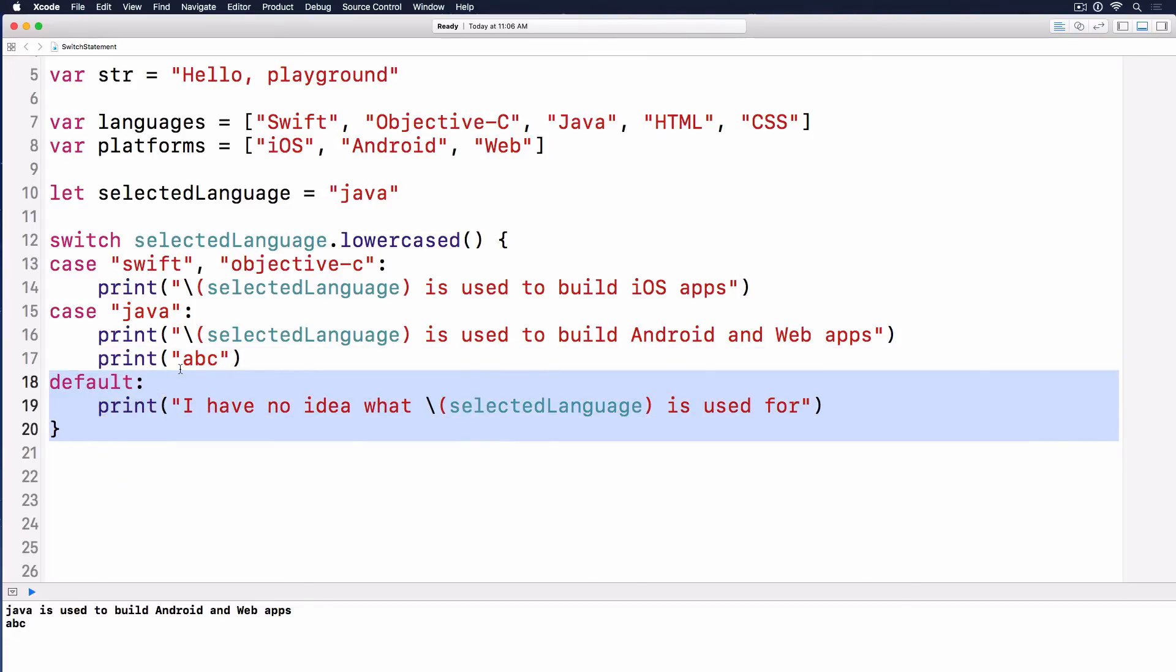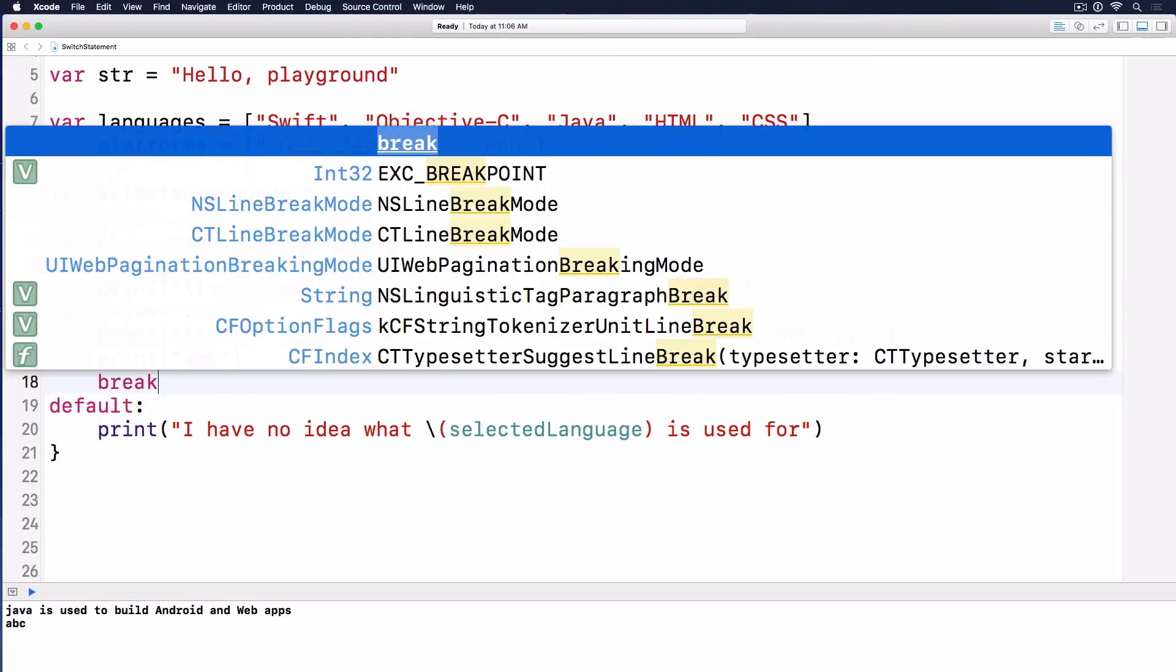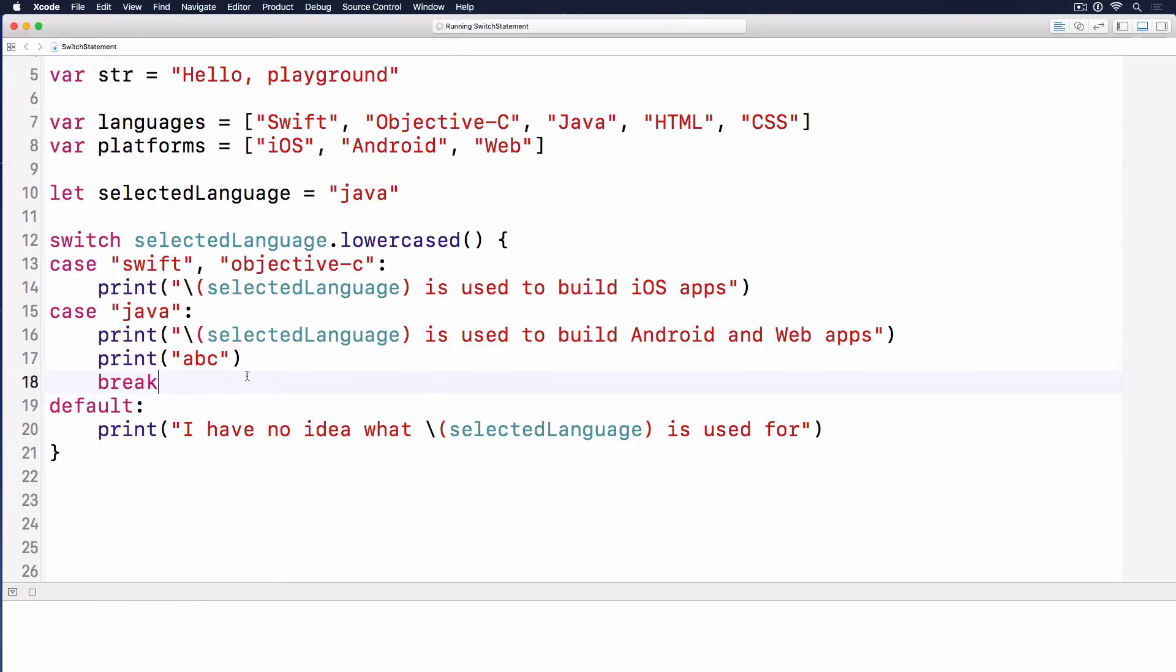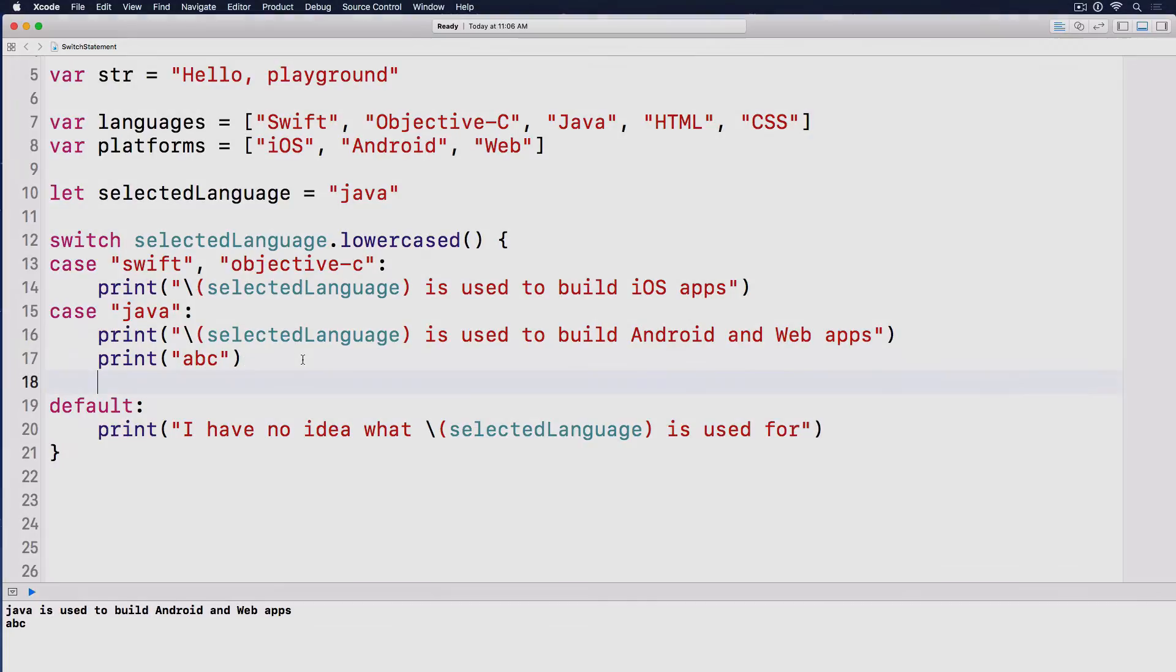In other languages, we call it exit or break out of the case. In Swift, we do have break, but you don't have to do that because it automatically breaks out. If you come from C, Objective-C, C++, or Java, then you have to do the break case. But in Swift, you don't have to do it yourself.